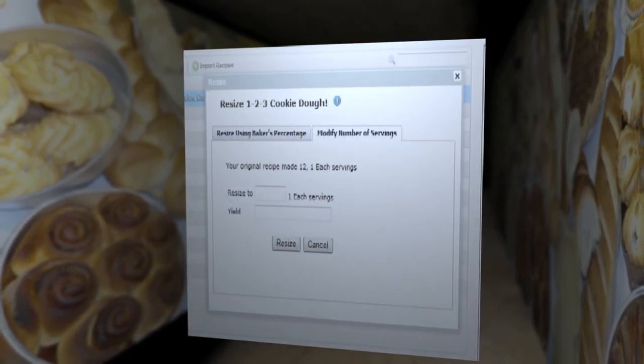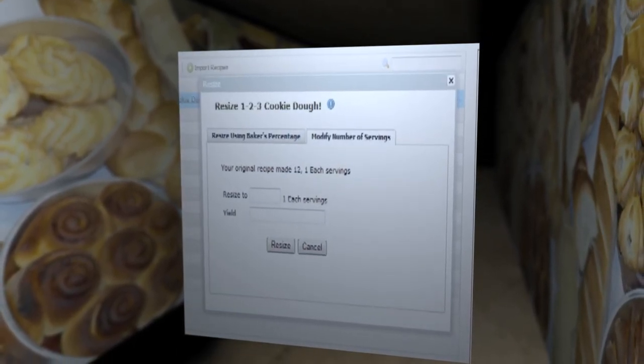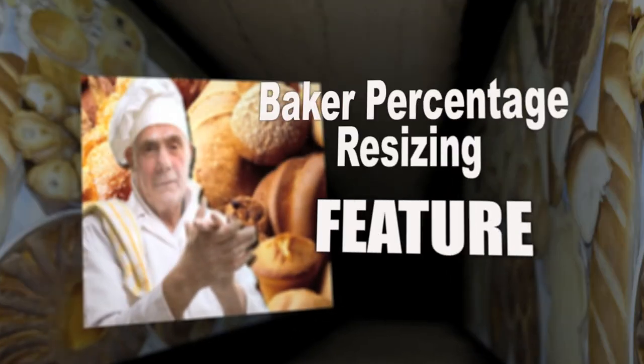And of course, you can still resize by number of servings too! With the new Baker Percentage resizing feature, bake perfectly! More or less!